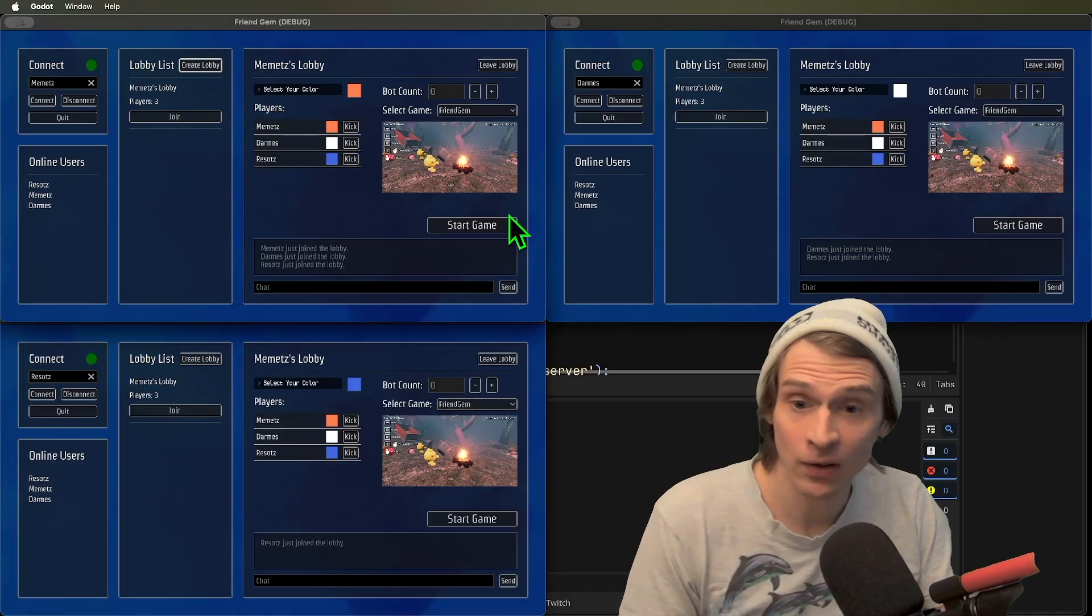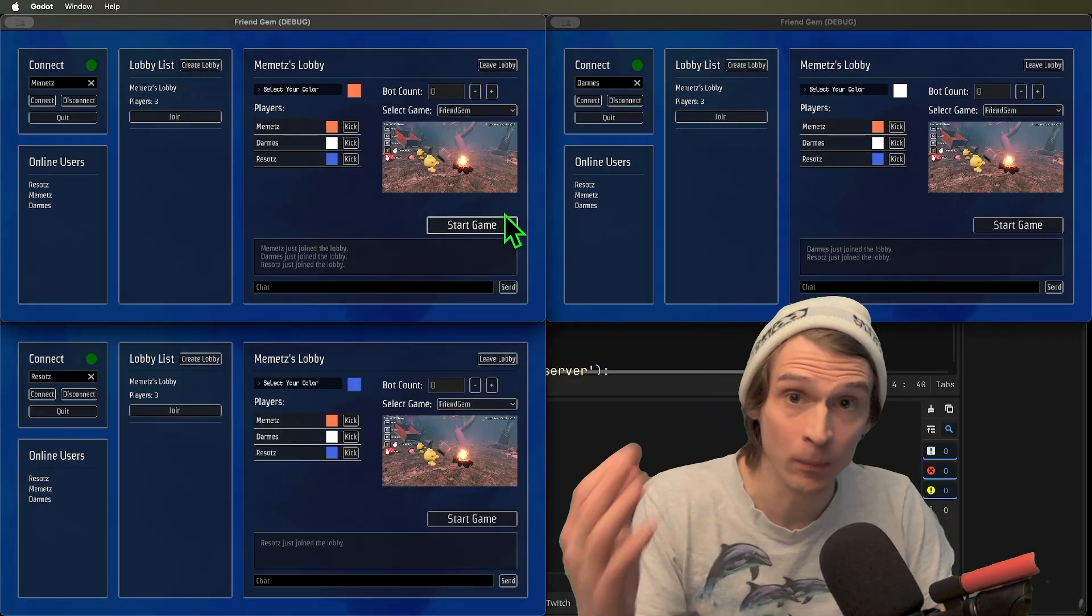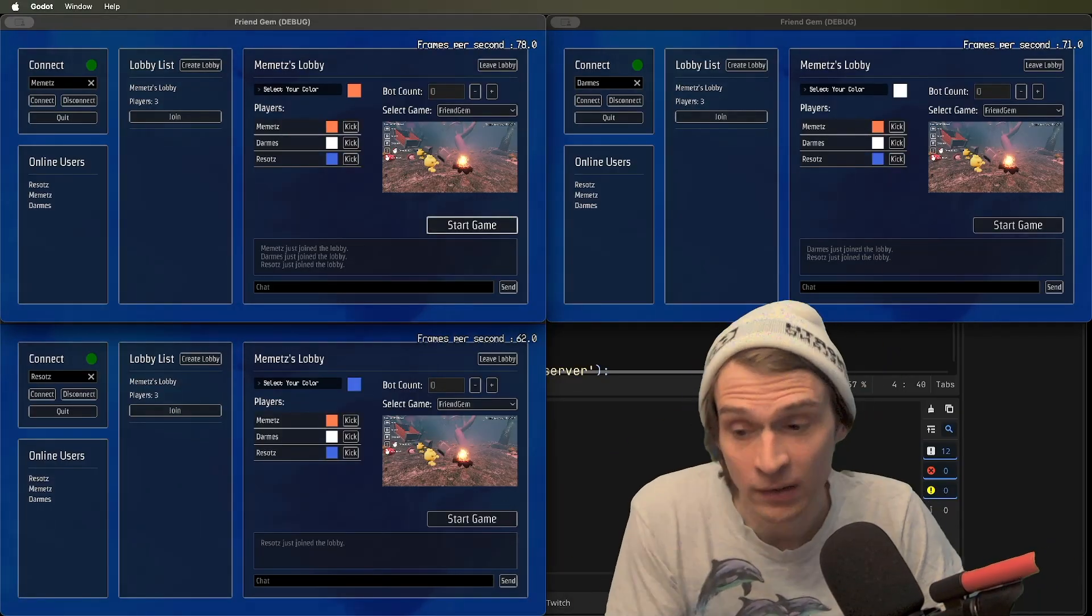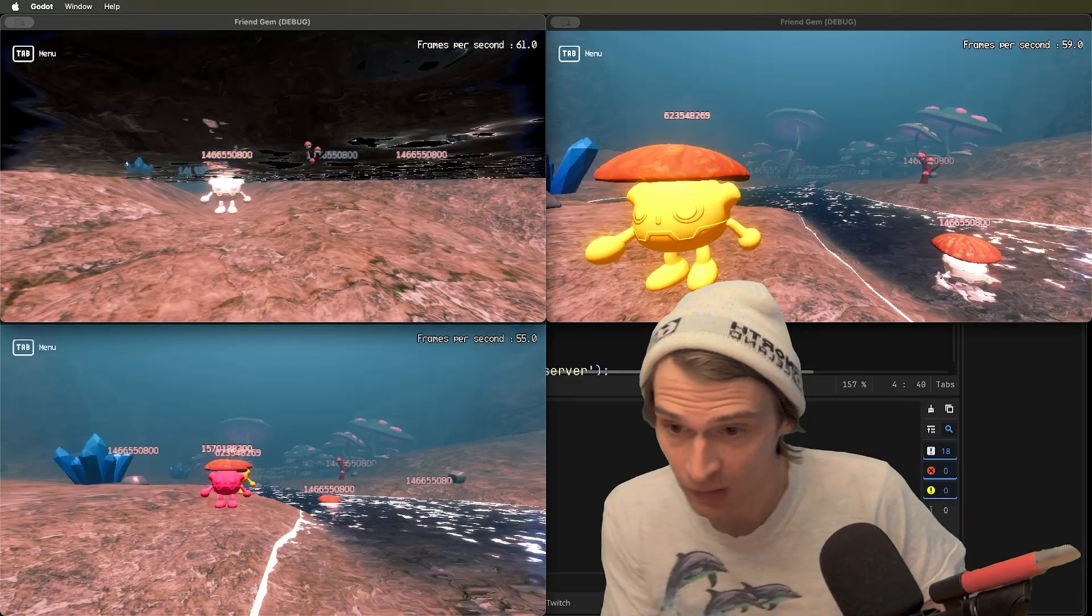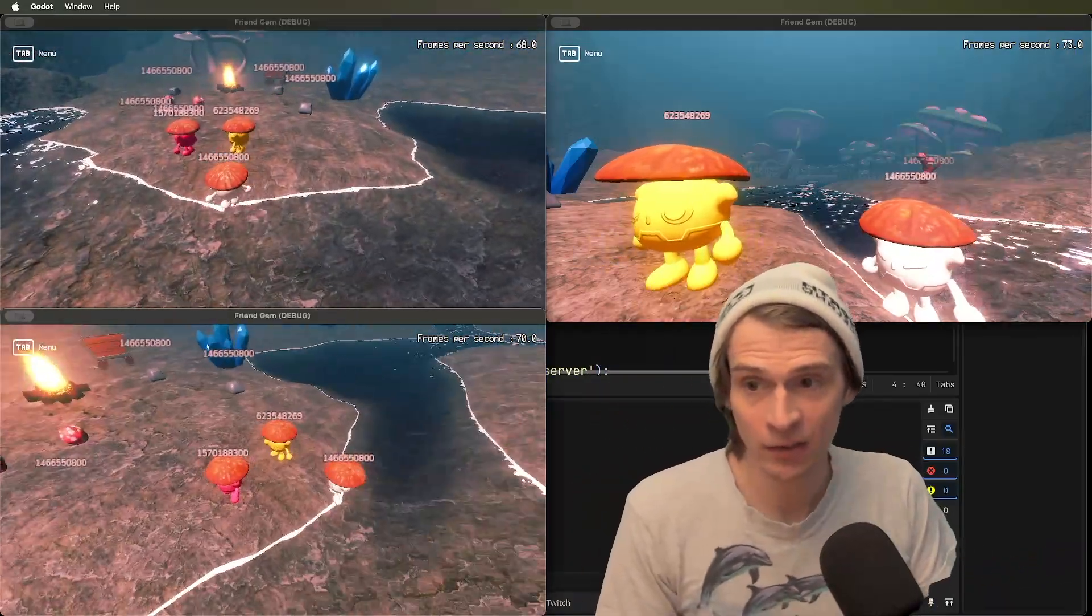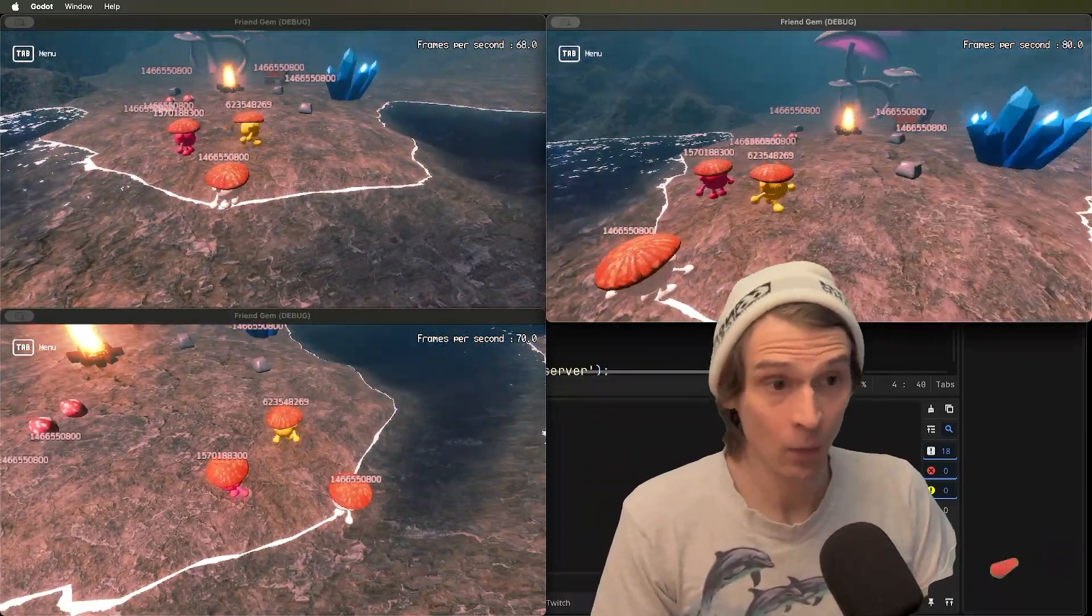But we still have to have a multiplayer authority over each object in the game.